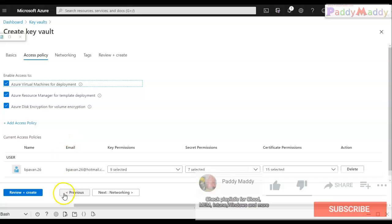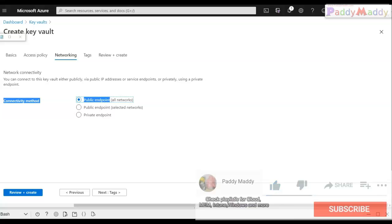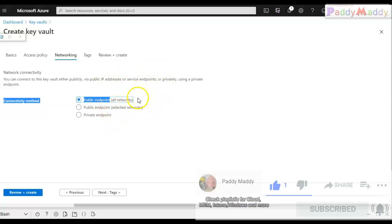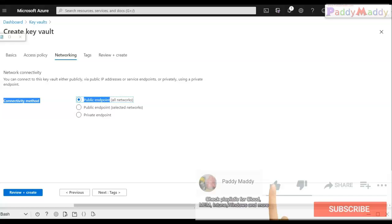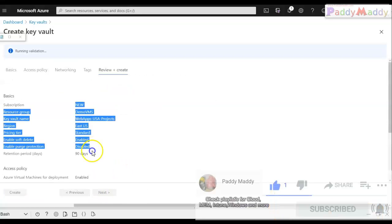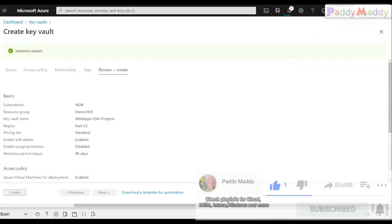Moving to networking settings: I can configure the Key Vault for public network access or restrict it to a specific network. I can also configure firewall-specific settings. In my case I'm choosing the public endpoint, and the remaining settings are default, so I'll proceed to create.